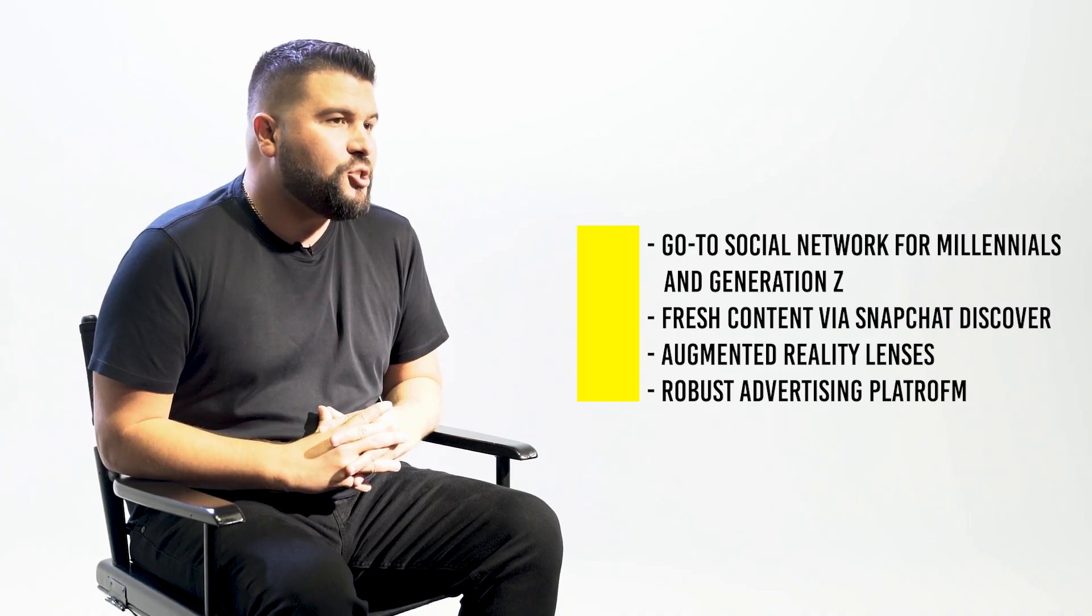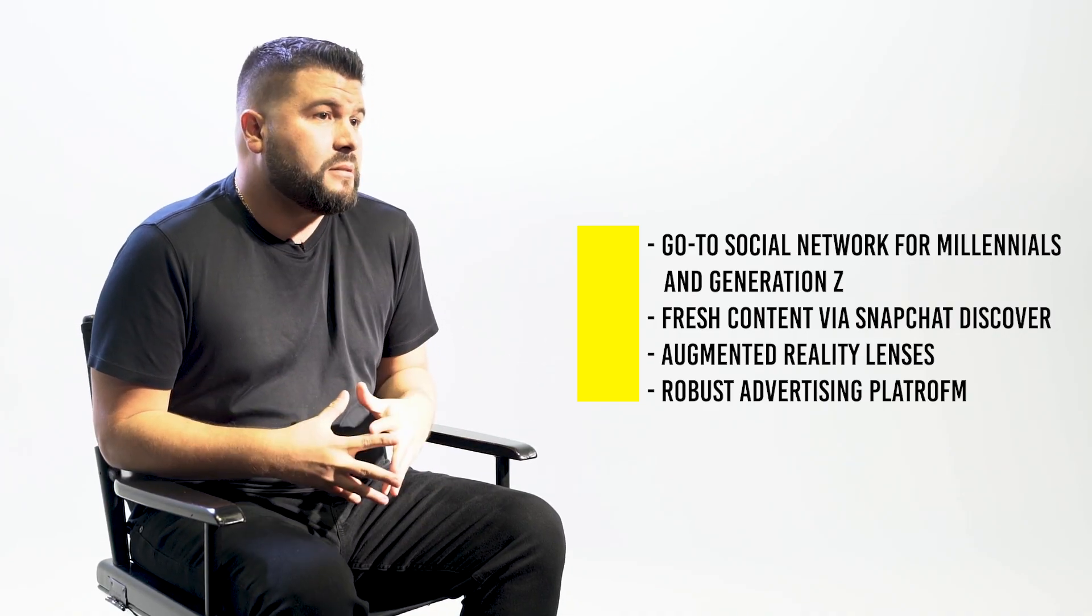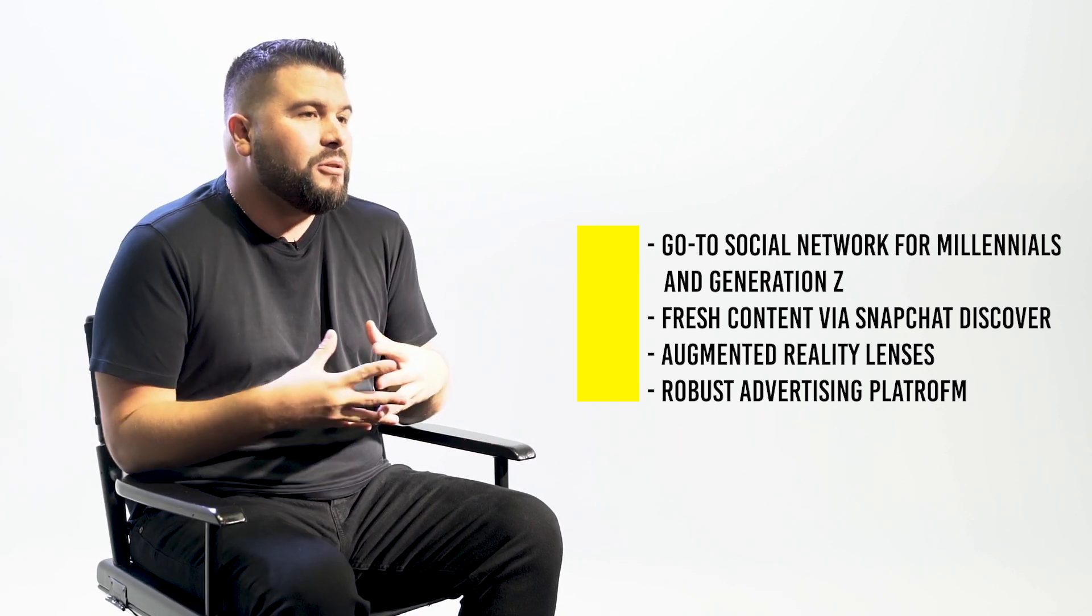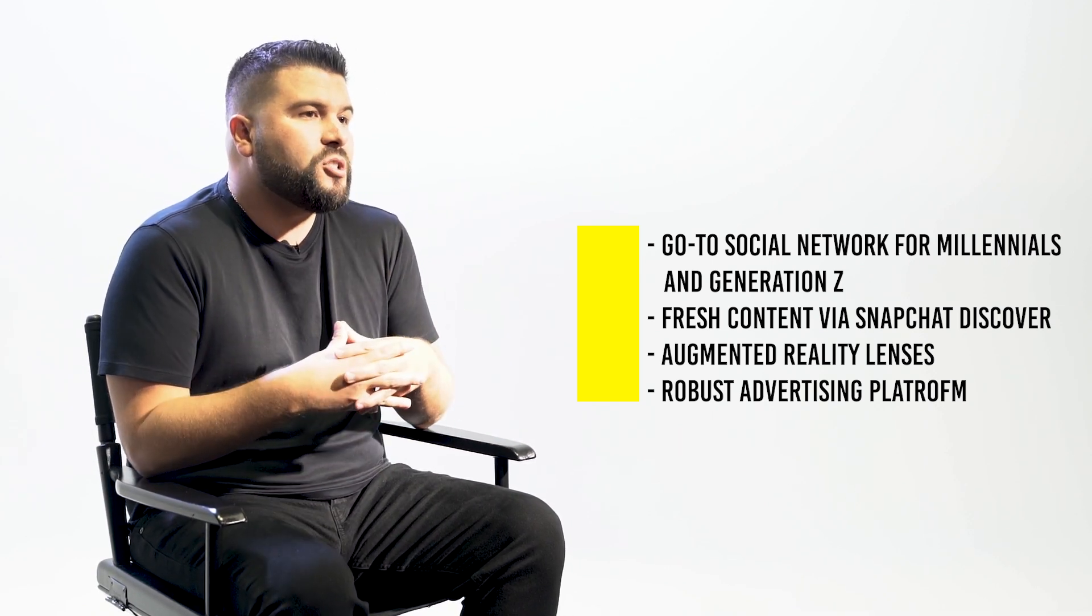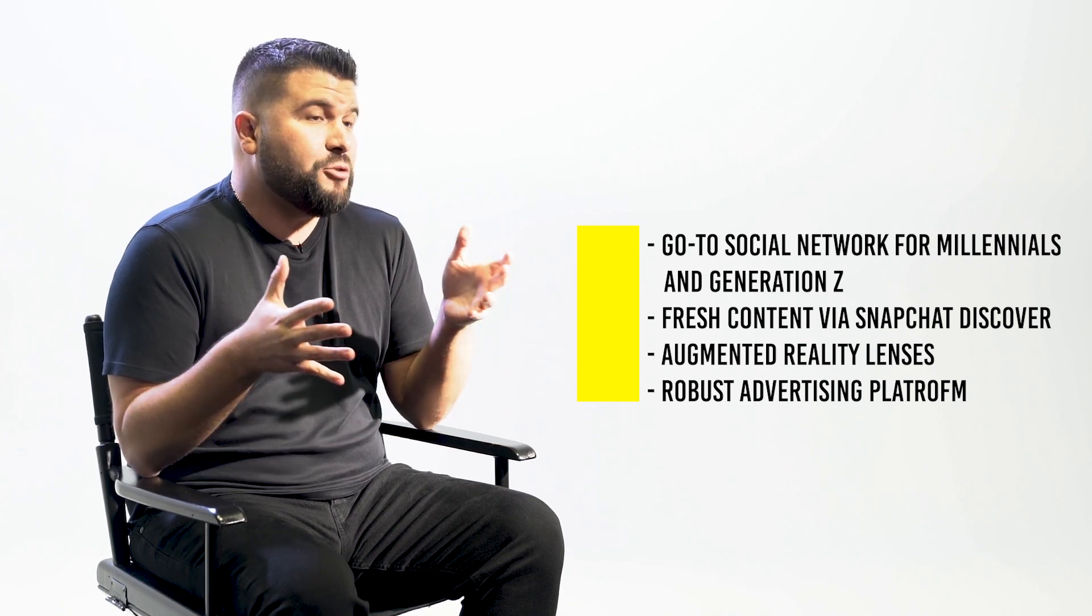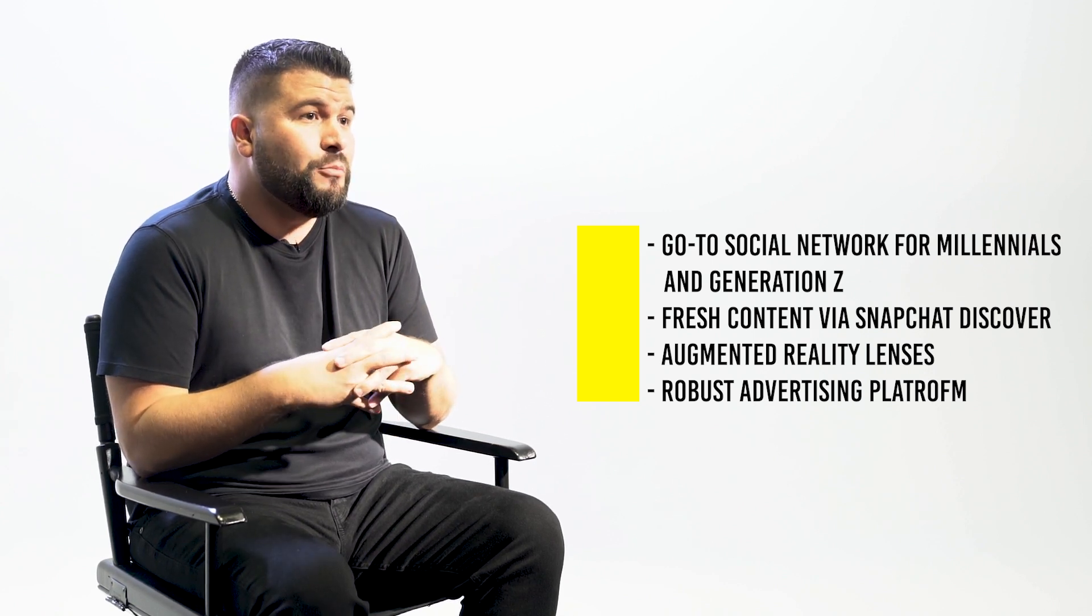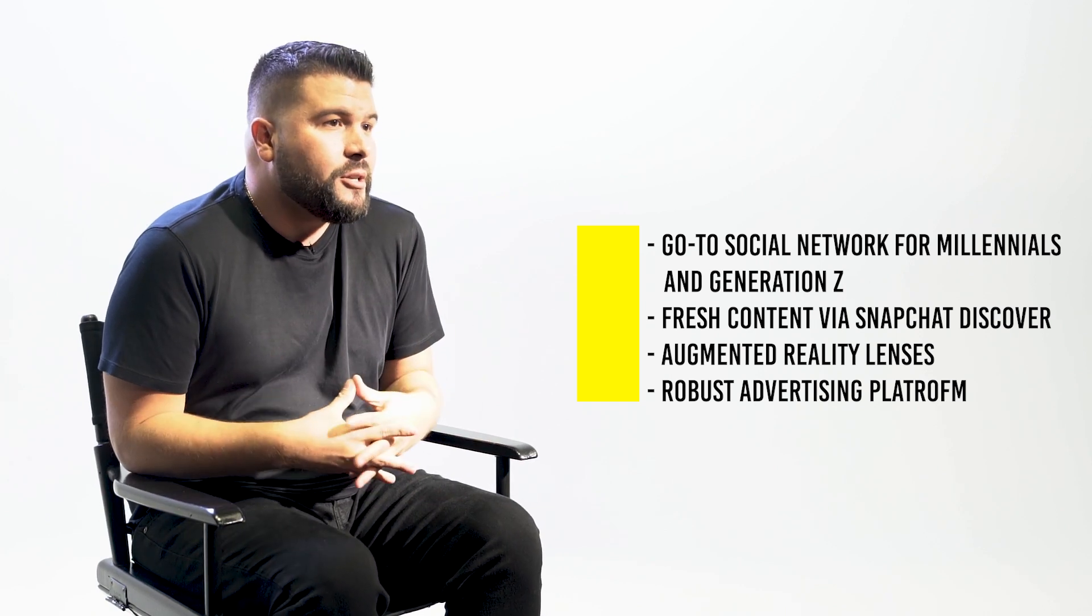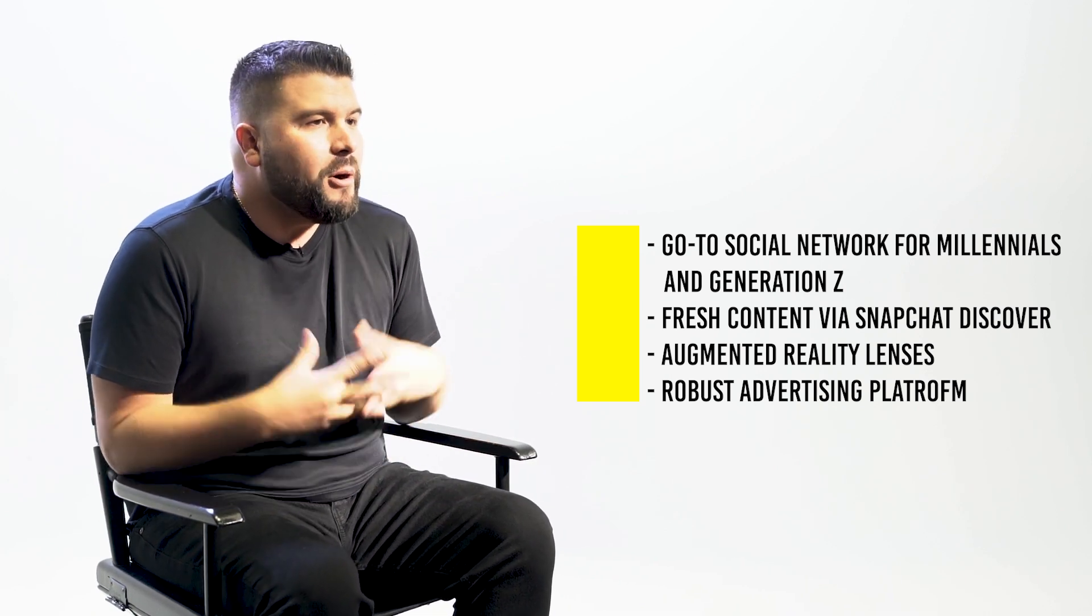Now Snapchat has changed a lot over the last couple of years, in fact it's grown up. It's not only a go-to resource for Millennials and Generation Z to consume micro content through the Discover section of the social network, but also Snapchat offers robust augmented reality filters which are really fun to use.